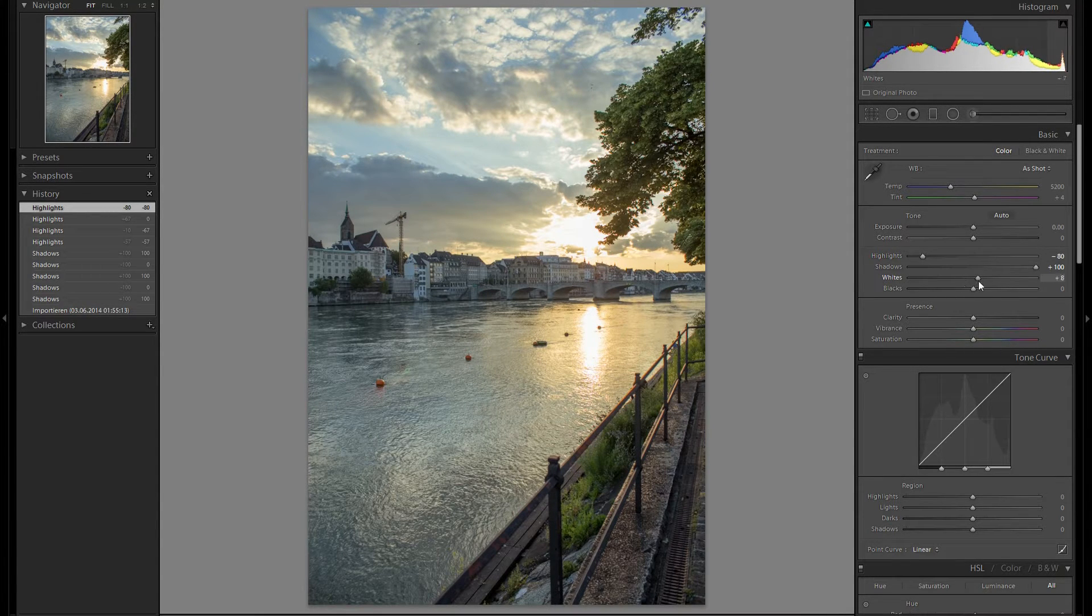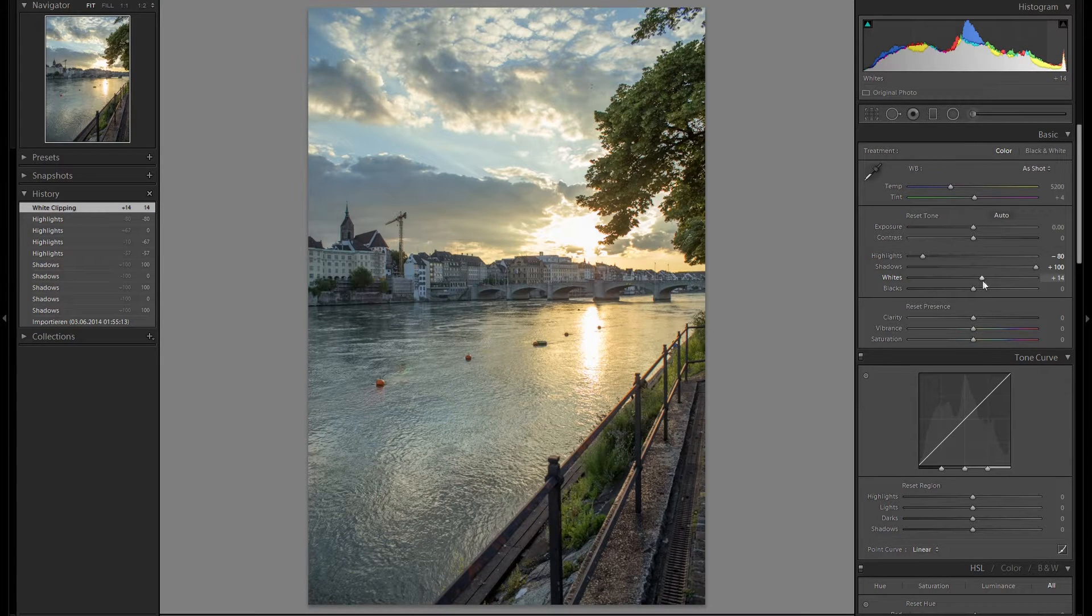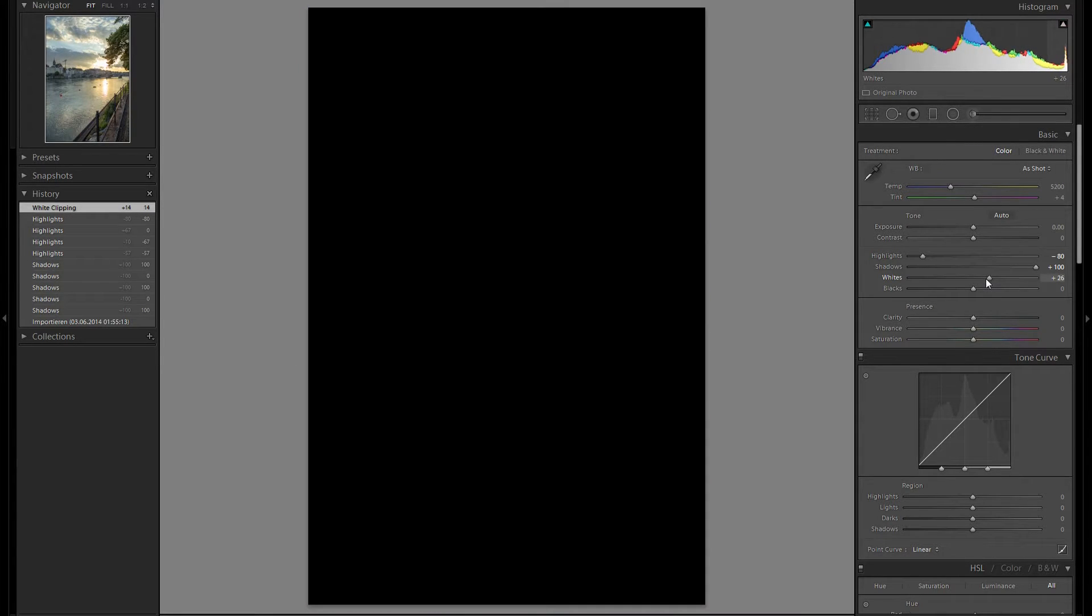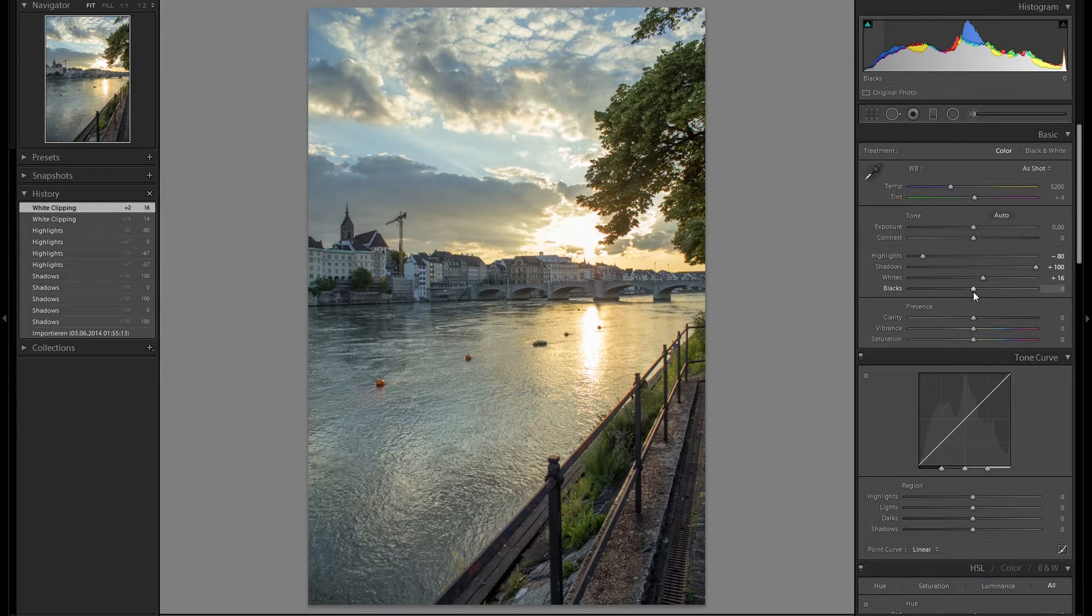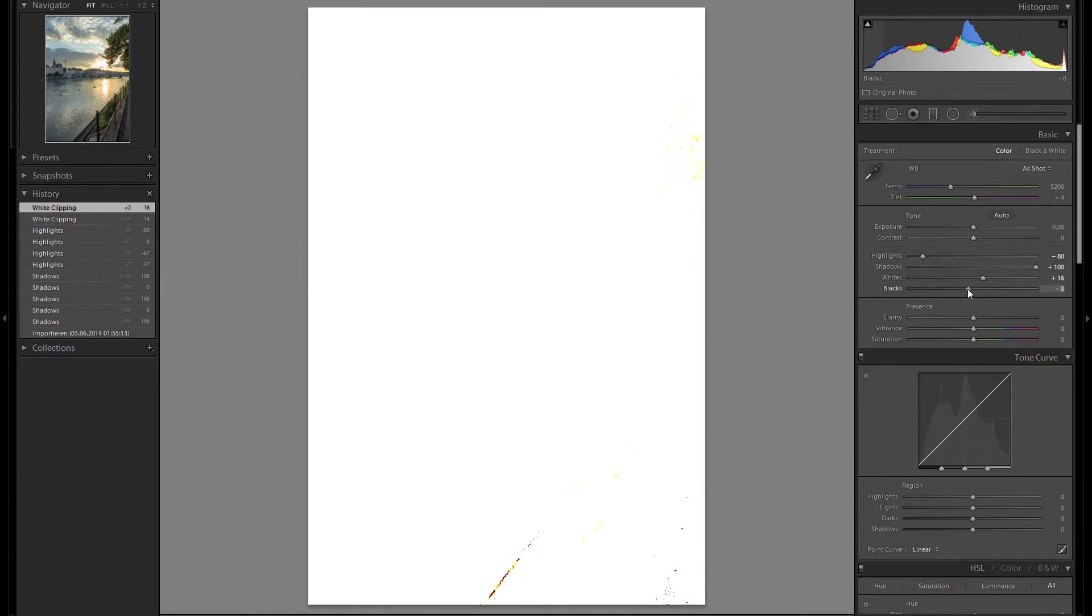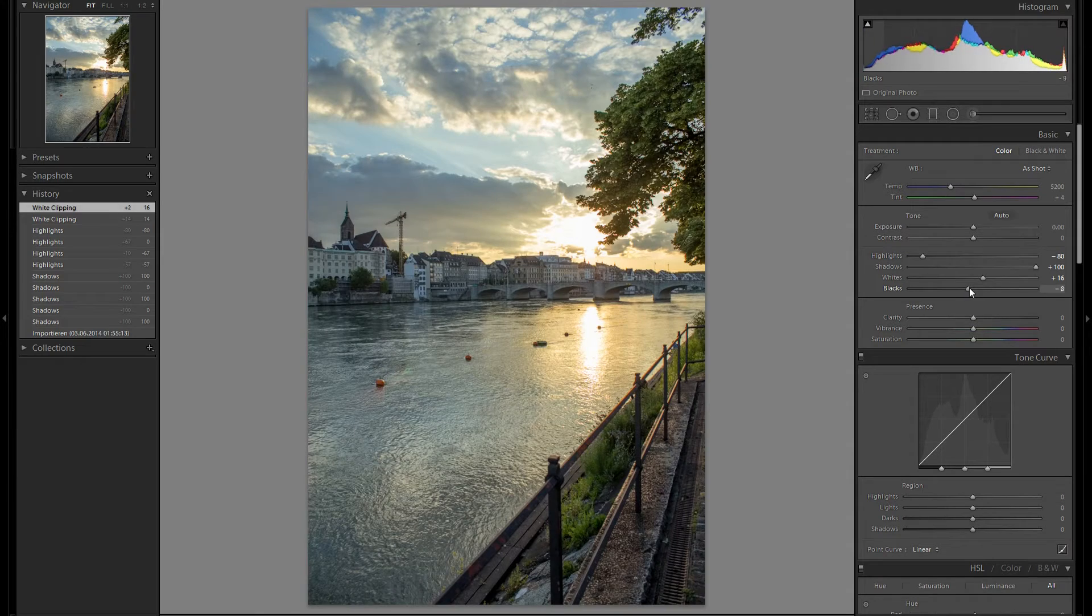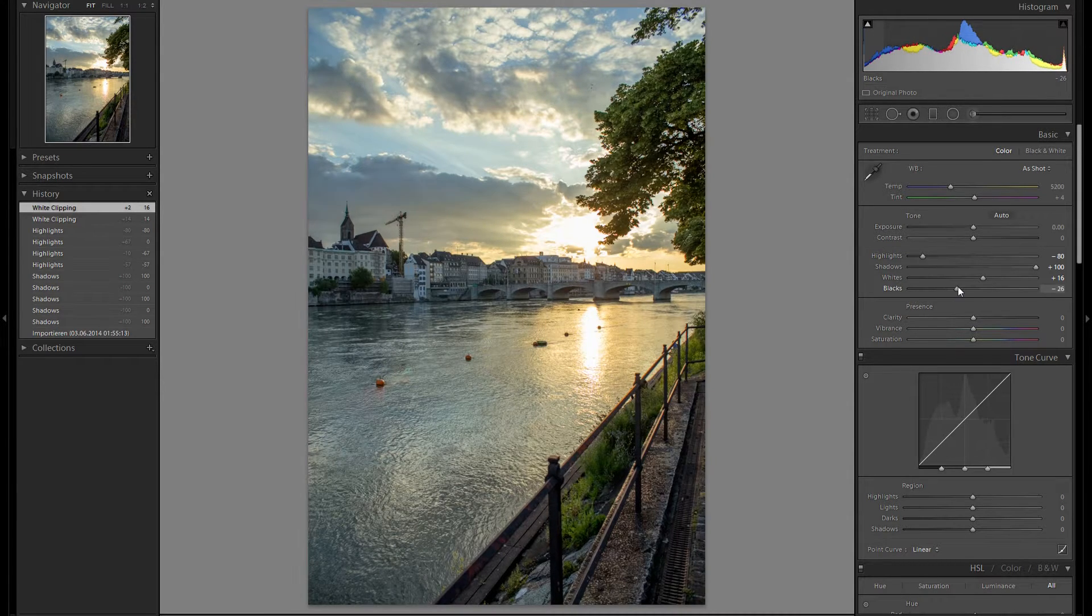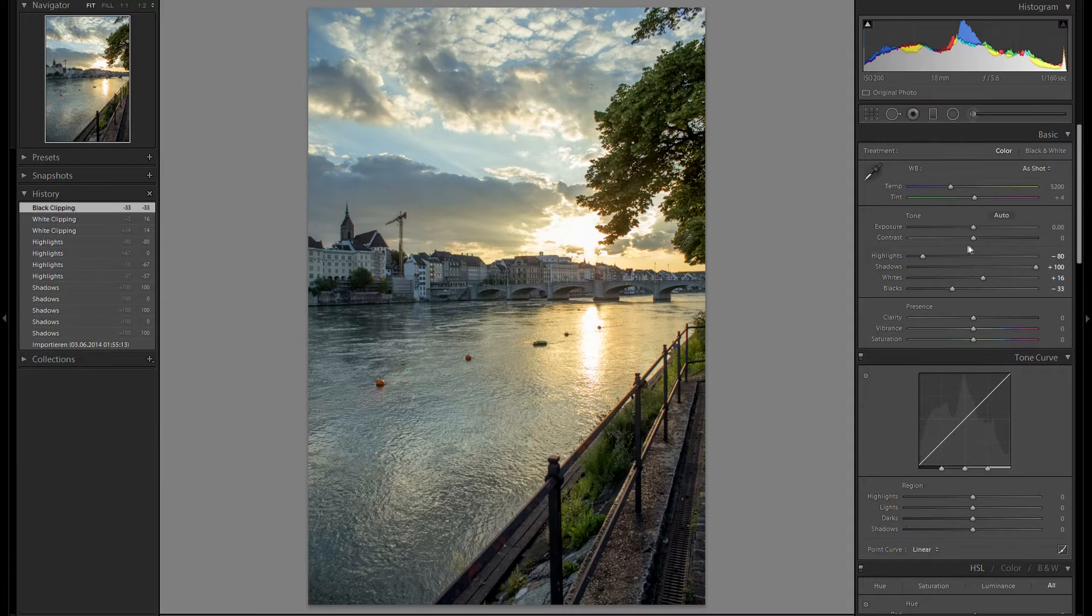Then the whites, I'm going to press down the Alt key on the whites and see wherever they clip. That looks good. Then the blacks, I'm going to bring down the blacks a bit so we get a bit more contrast. Something like that works pretty well.